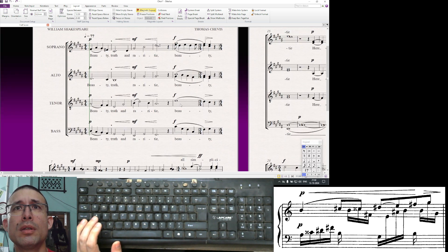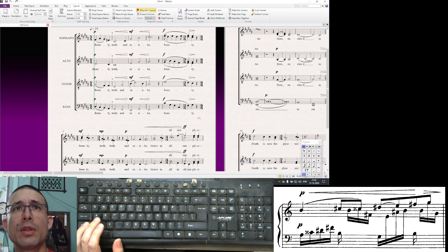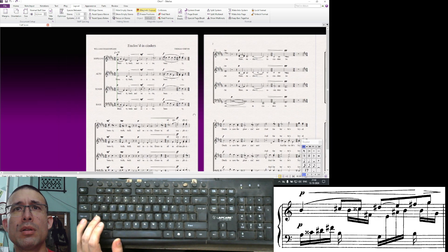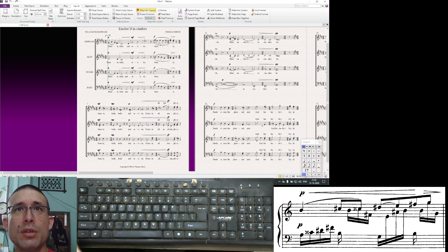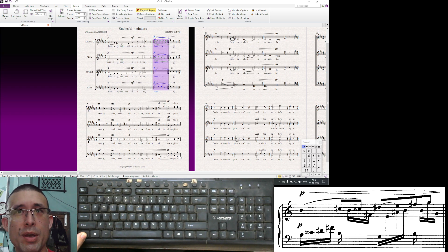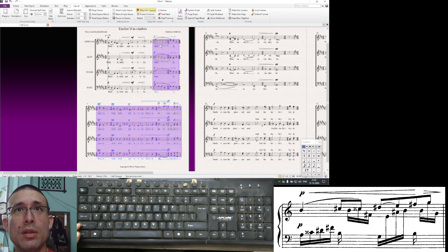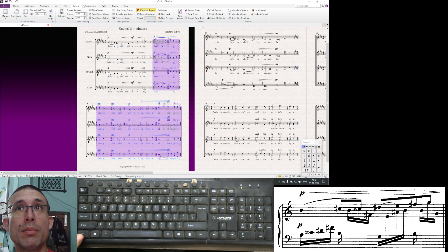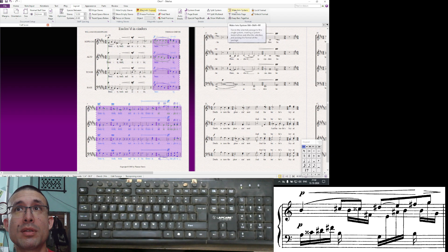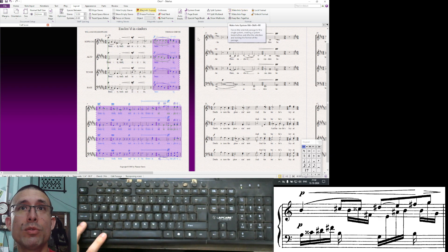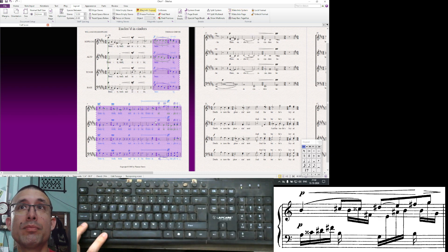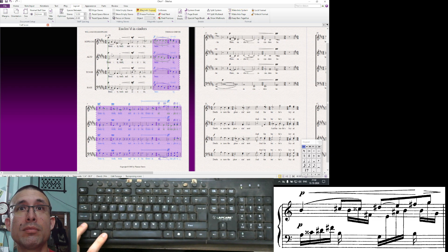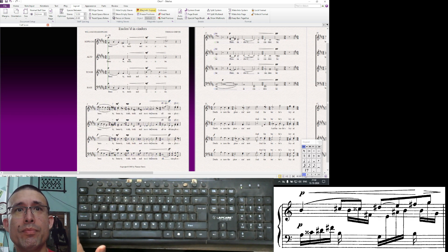Here let's say I want to put beauty up here with the next system. What I can do is Ctrl+select so it's purple, and select this entire passage by pressing Shift. This section is selected. I can go to layout and make into a system, Alt+Shift+M. That will force this to become one system.